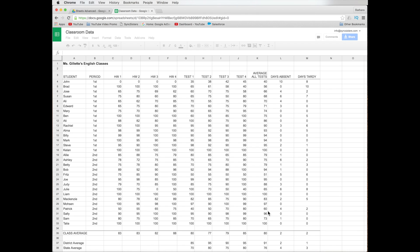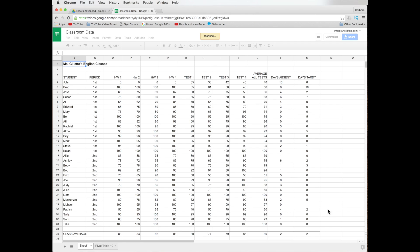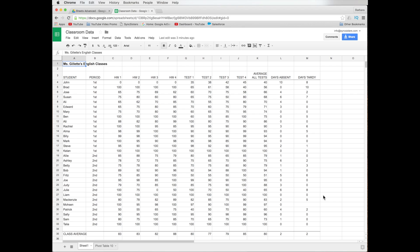So I know today we're using an example of test scores for teachers, but you could use it for so many different things like sales data or any kind of data you have. And the data may be coming from something that you've entered, or it may be coming from your school's grading system. You may be downloading a spreadsheet that has a whole bunch of information about your students and you want to filter it the way you need to see it at different times, or sales data, or whatever it is that you're looking at.